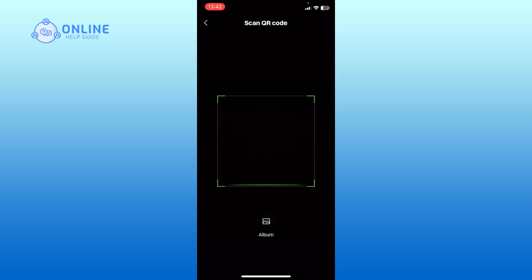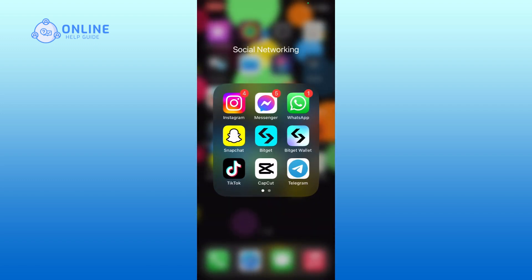And this is how you can scan QR codes using Bitget. Thank you for watching Online Health Guide. Hope this video was helpful.